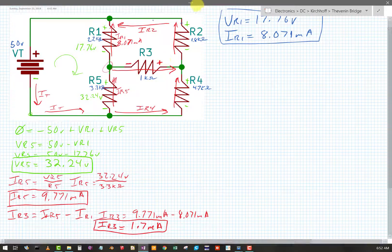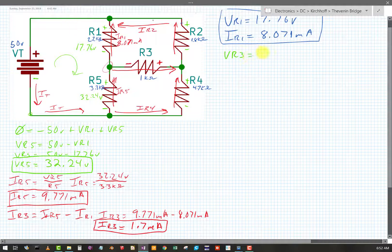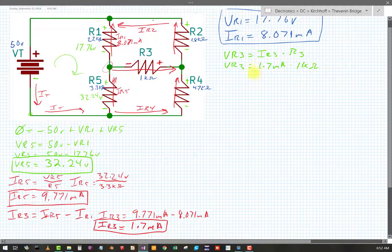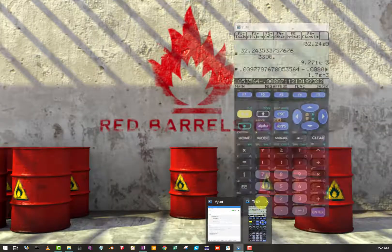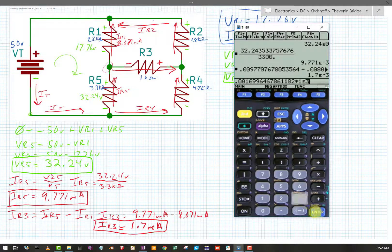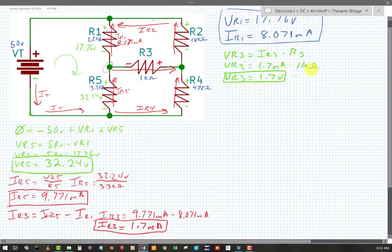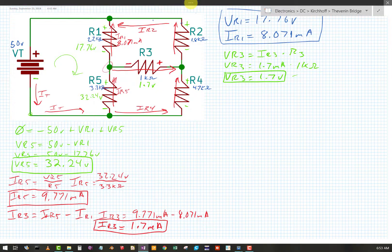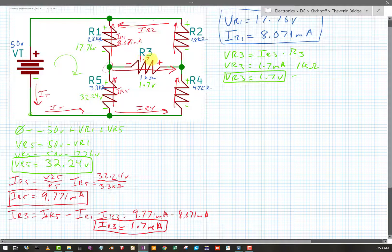That'll help us on the next thing. Let's go ahead and find VR3 — I think we've got this pretty much cracked open now. VR3 equals IR3 times R3. VR3 equals 1.7 milliamps times 1k ohms, so VR3 equals 1.7 volts. Let's confirm with the calculator — sure enough, 1.7 volts. Writing that down: 1.7 volts, and that current: 1.7 milliamps.